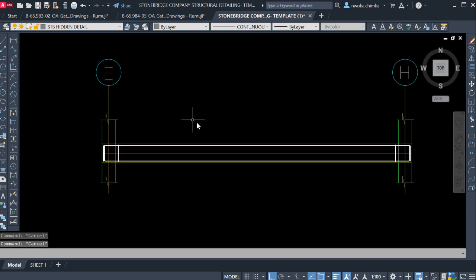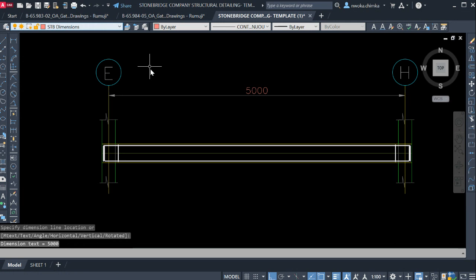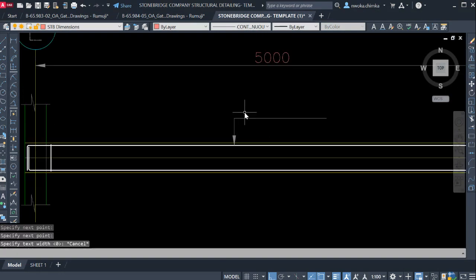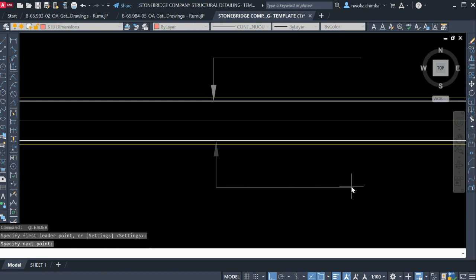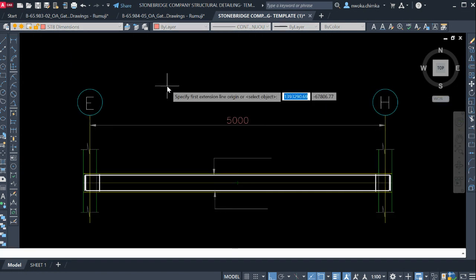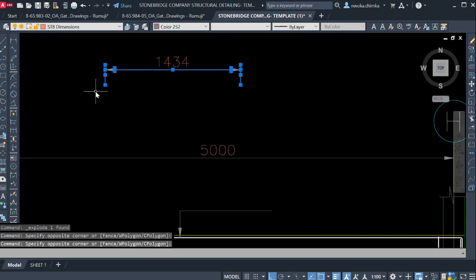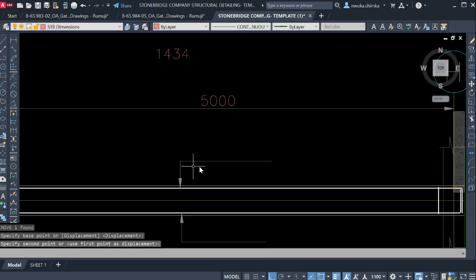Next, dimension this beam from grid to grid. Activate the Stone Bridge dimension layer and dimension it. Then point out the top bar — dimension it and bring out the leader line. Do the same for the bottom reinforcement. Select an existing dimension and explode it to get the correct text font size for our callout labels.